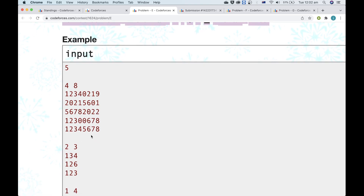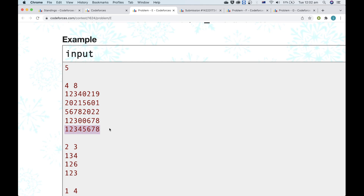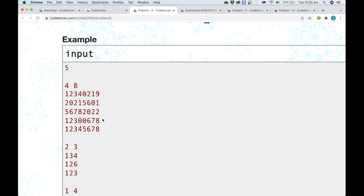Let's take this first sample case as an example. This is the string we're trying to get, and these are the digits we know. Let's say we had some set of all possible substrings of the set of numbers that we know, for all segments of length at least two. Let's say we have a set with all those elements in it. Then we can run a DP algorithm.